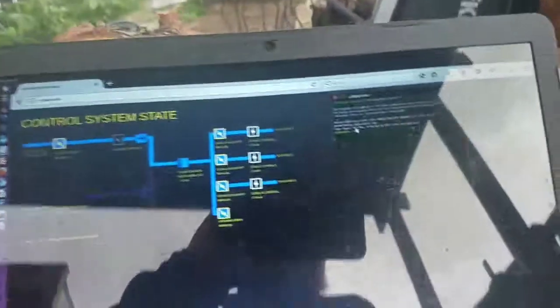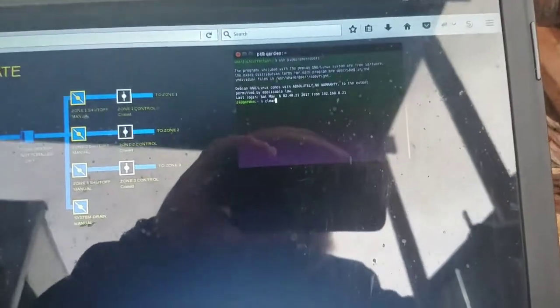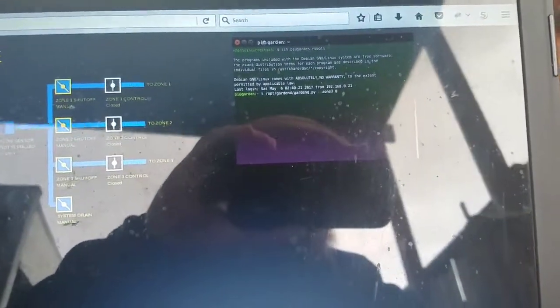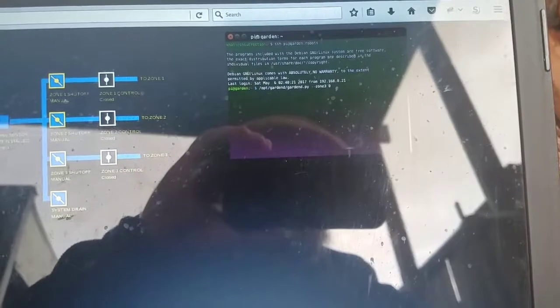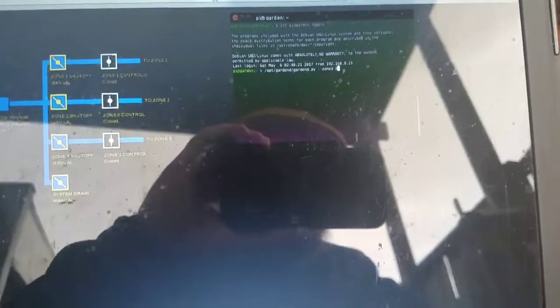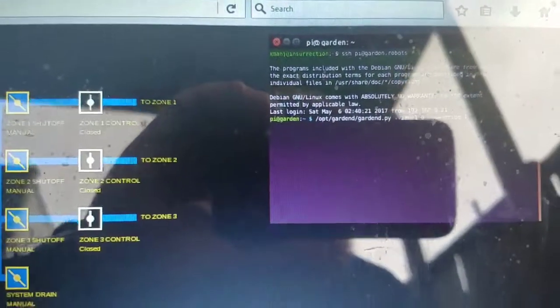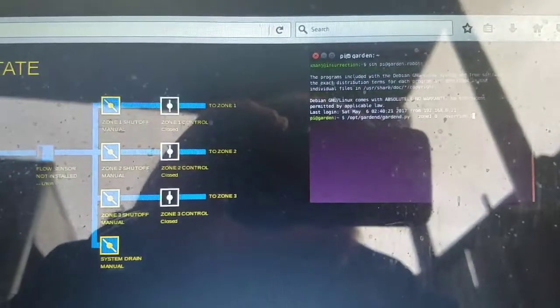But anyway, so I'm going to use a little command line interface that I wrote to communicate with the daemon. So I'm going to turn zone one on and do an override.